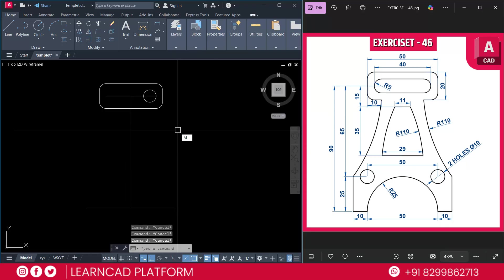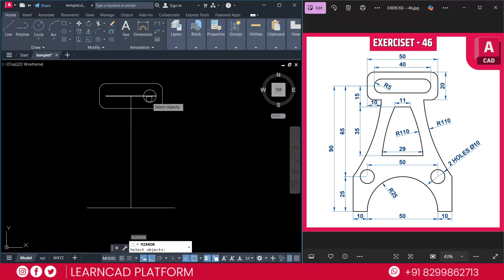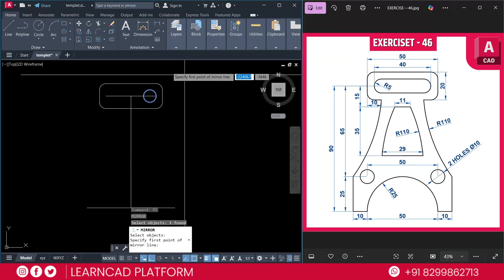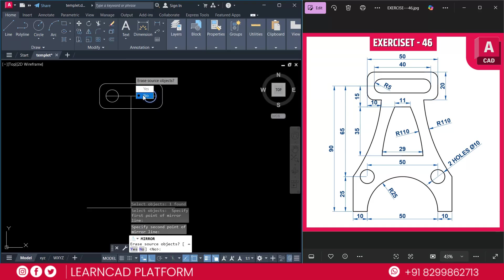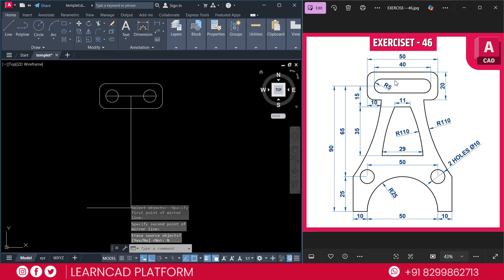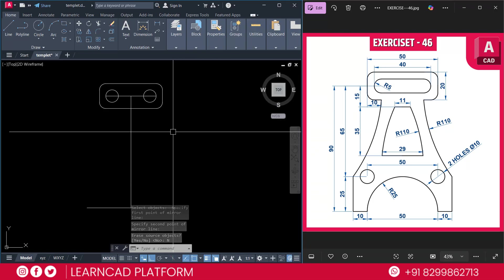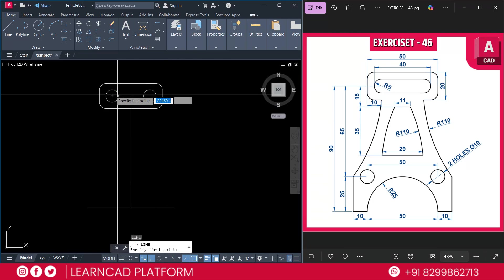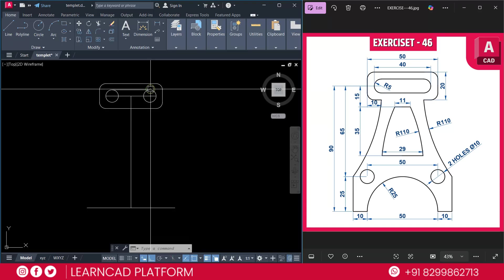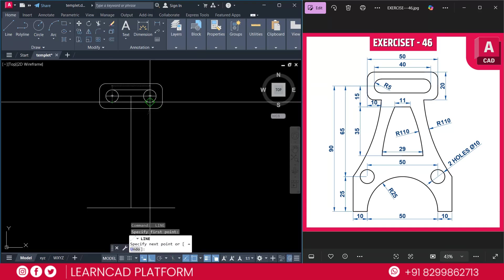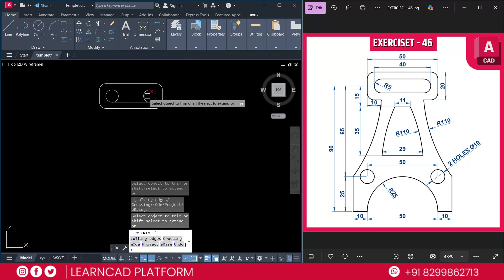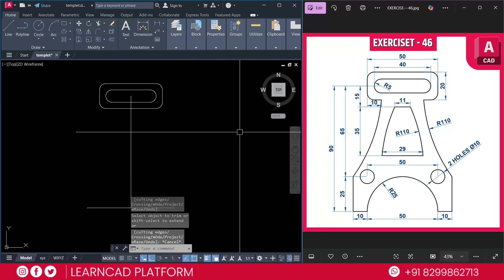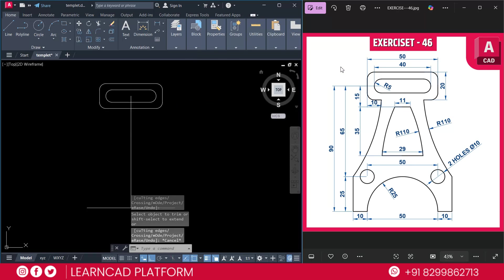Use mirror command — MI for mirror. Select this circle, press enter. Click on this center point, click upside, choose as a node. Now need to close this line using line command, L for line — from here to here, same as from here to here. Erase this reference line and trim the unwanted part of this drawing. Now this part is almost complete.